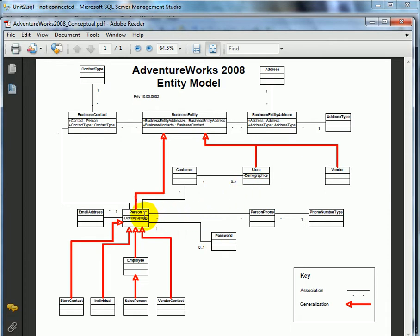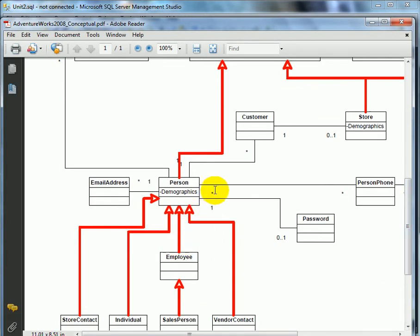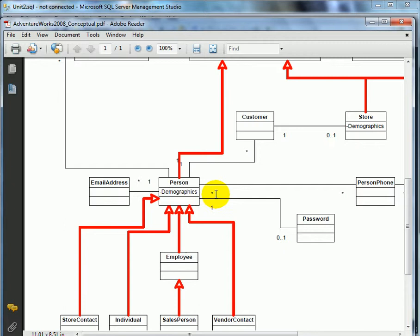When we examine the relationship between person and person phone and zoom in, what we see is a many-to-many relationship. That means a person can have many phones and a phone can belong to many persons. Probably many persons can be one or two for all practical reasons, but as far as the cardinality of this relationship is concerned, it is many-to-many.